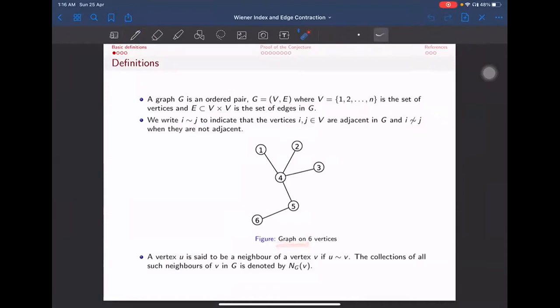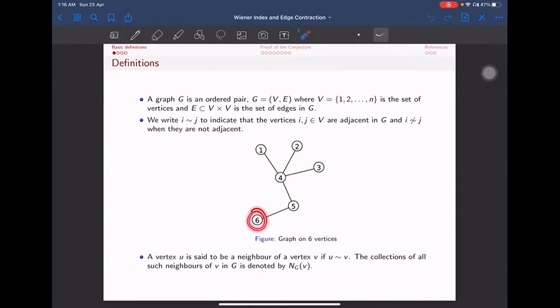Here is an example of a graph with six vertices. The vertex 4 and 2 are adjacent, but 4 and 6 are not adjacent. A vertex u is said to be a neighbor of a vertex v if u is adjacent to v. For example, if you take vertex 4, then the neighbors are 1, 2, 3, and 5, but 6 is not a neighbor of 4. The collection of all such neighbors of v is denoted by capital N_G(v).